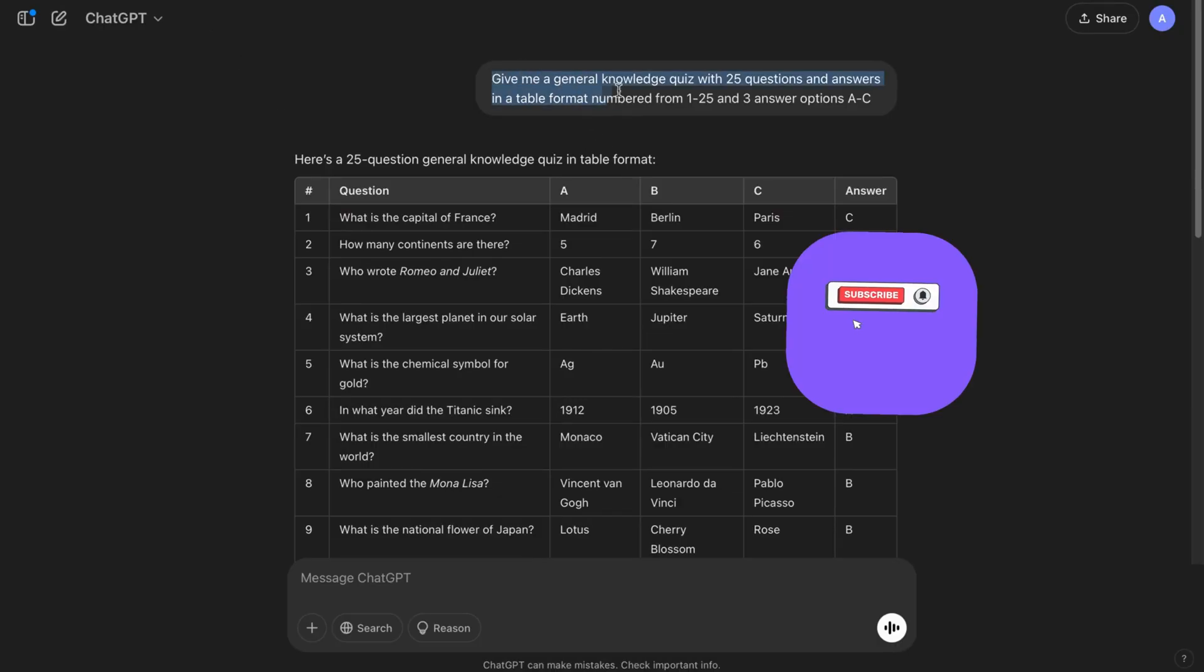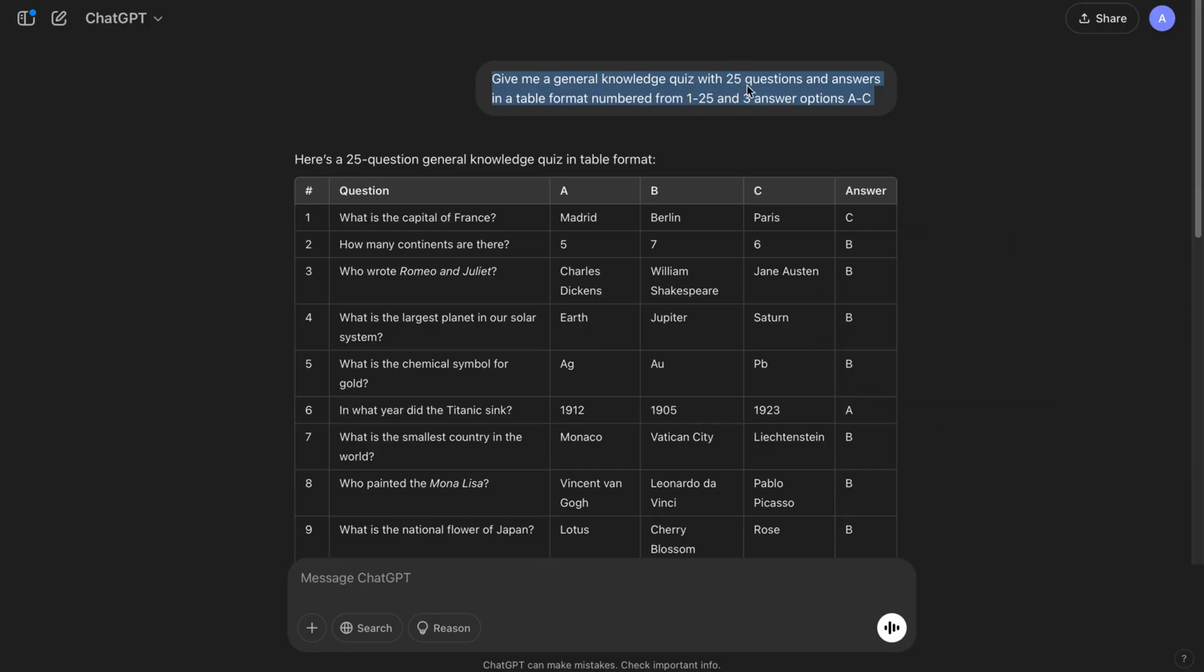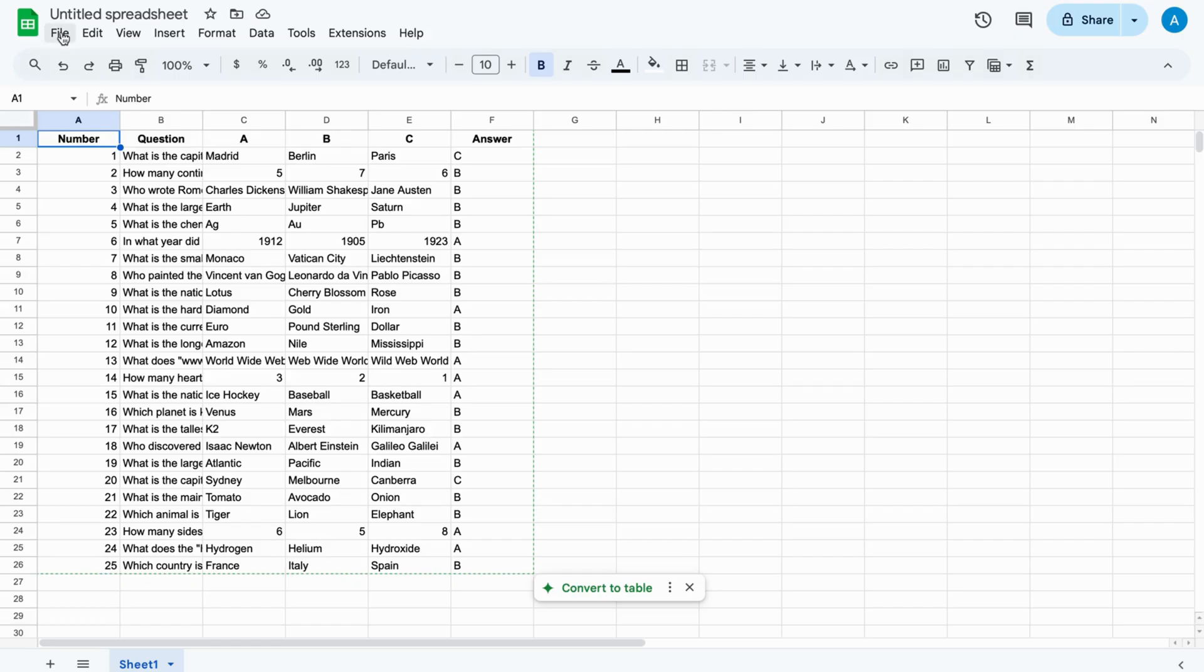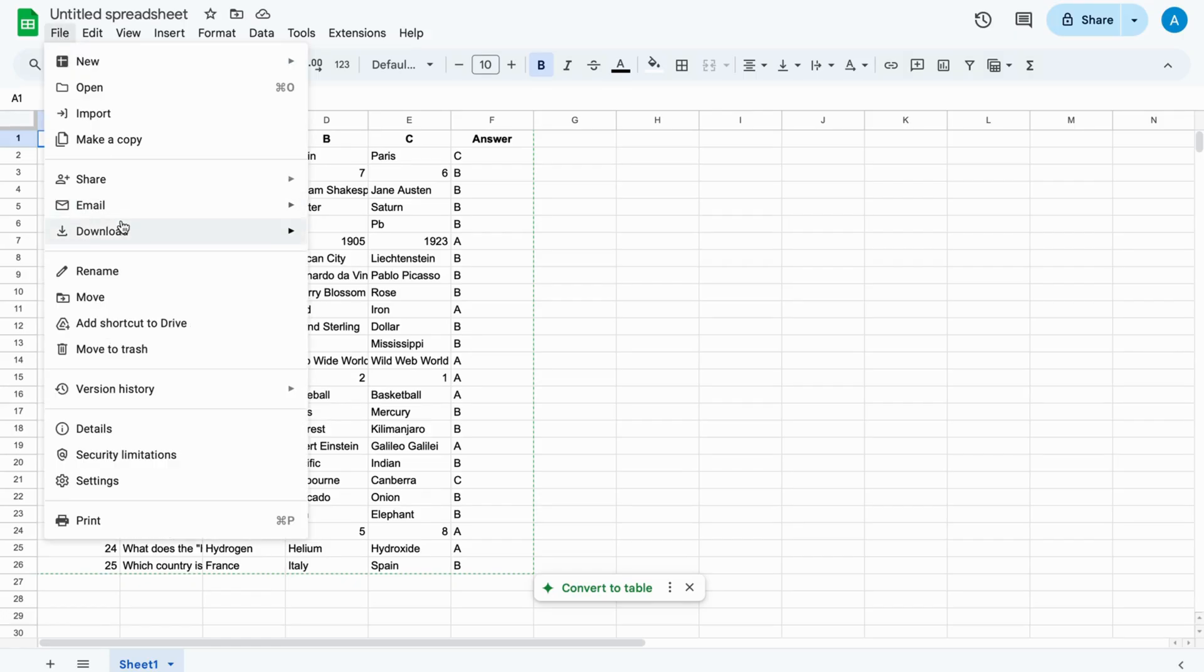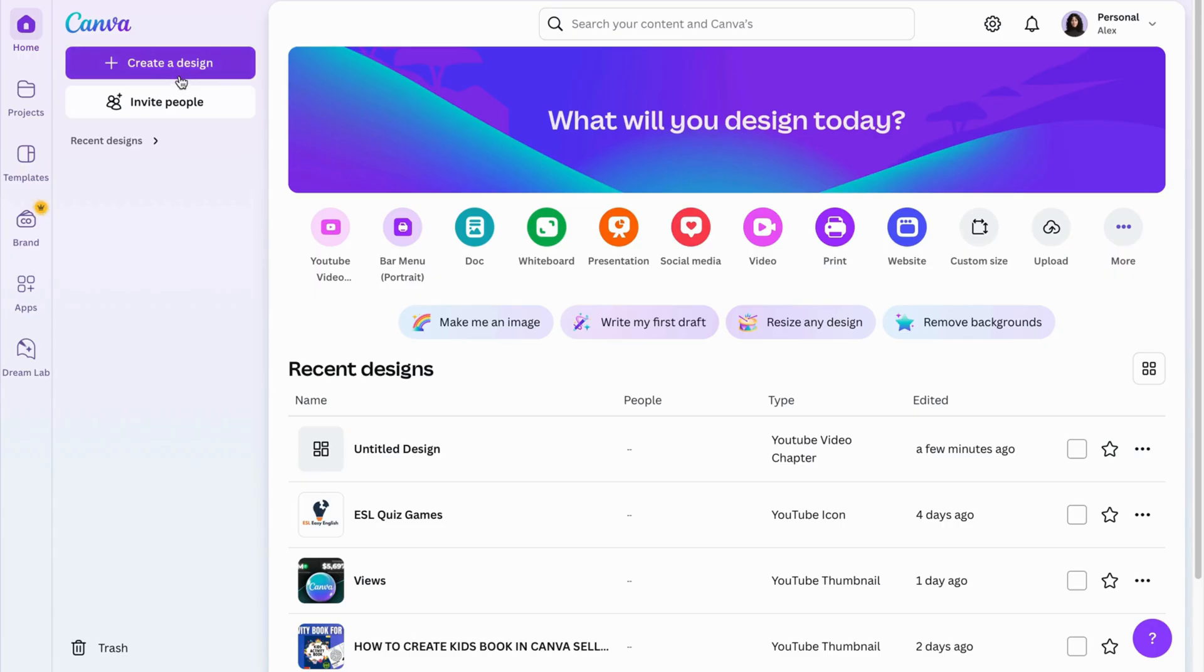Open ChatGPT. I've asked it with a simple prompt to give me 25 questions and answers in a table format like this. Now copy everything and paste it into a Google Sheet and save it as a CSV file for later.